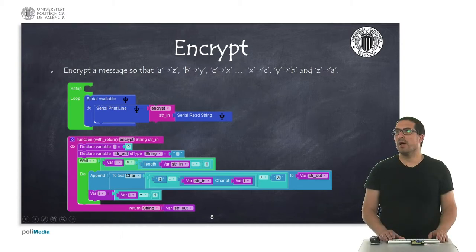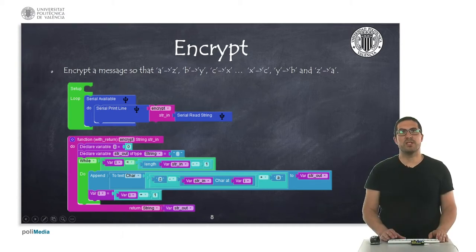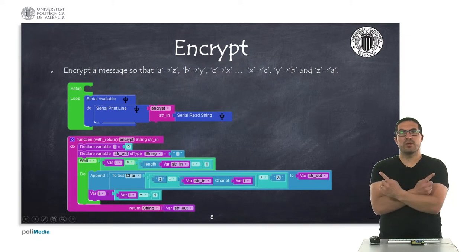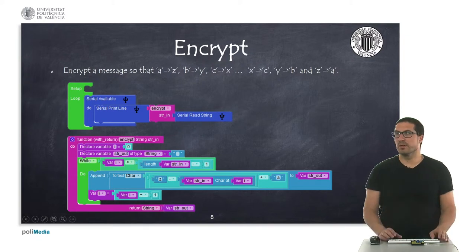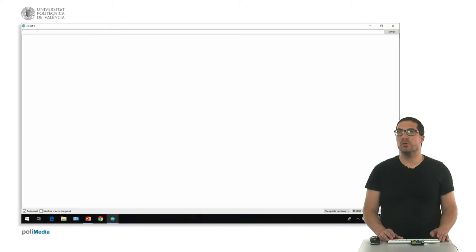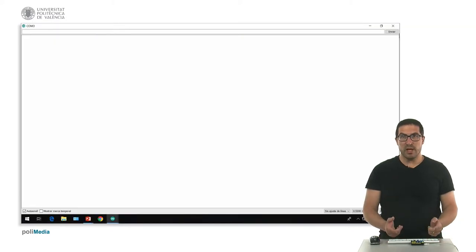In this second example, I'm going to show you how to encrypt a message. Remember that we are switching the characters from A to Z, so we are inverting the order. I have already uploaded the code into the board, so here's the console and right now it's waiting for me to write the message.